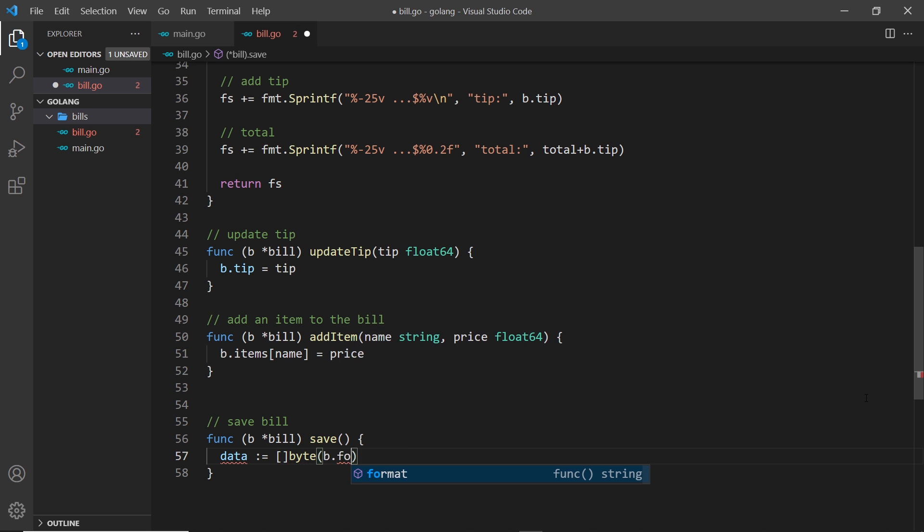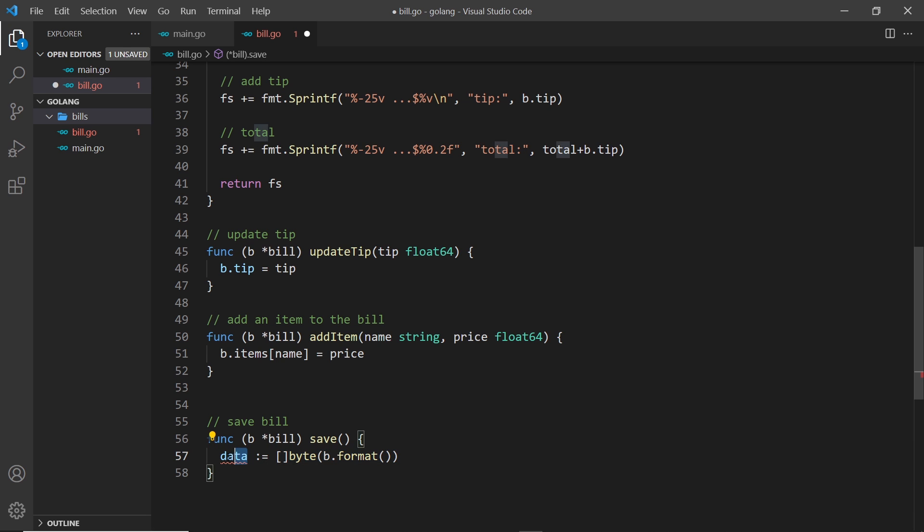We're storing that inside the data variable, so now we have this byte slice we can save it to a file. And to do that we'll be using the os package.